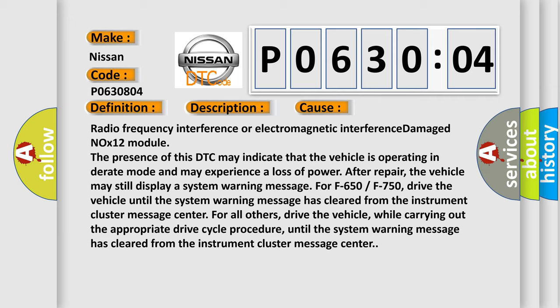The vehicle may still display a system warning message. For F650 or F750, drive the vehicle until the system warning message has cleared from the instrument cluster message center. For all others, drive the vehicle while carrying out the appropriate drive cycle procedure until the system warning message has cleared from the instrument cluster message center.